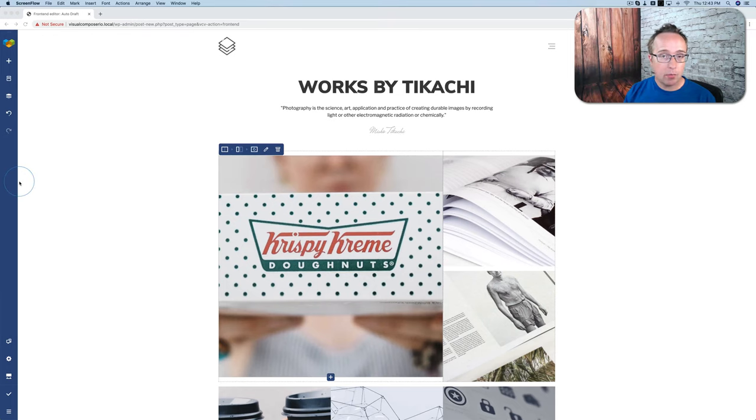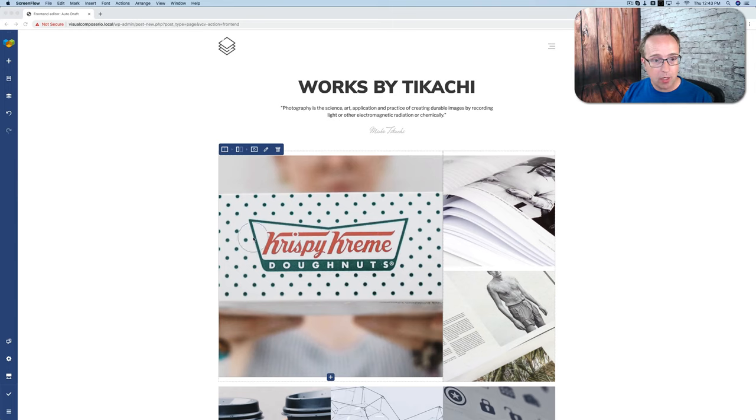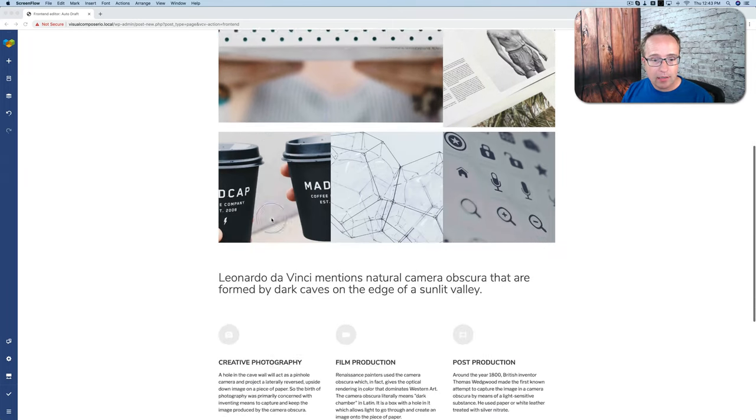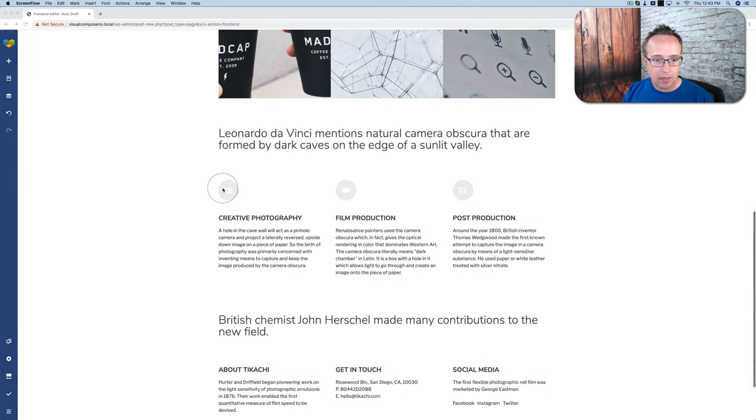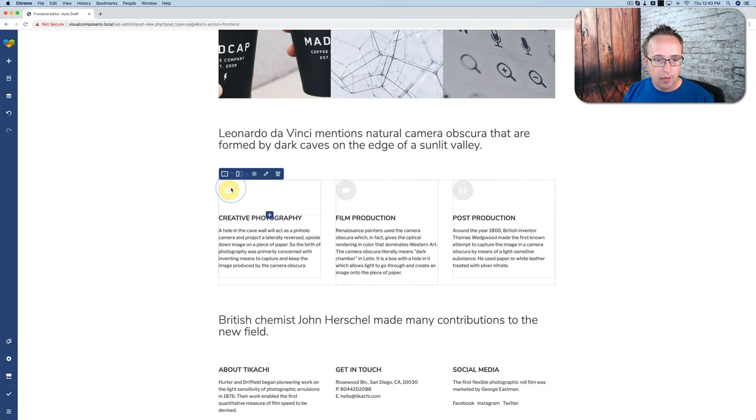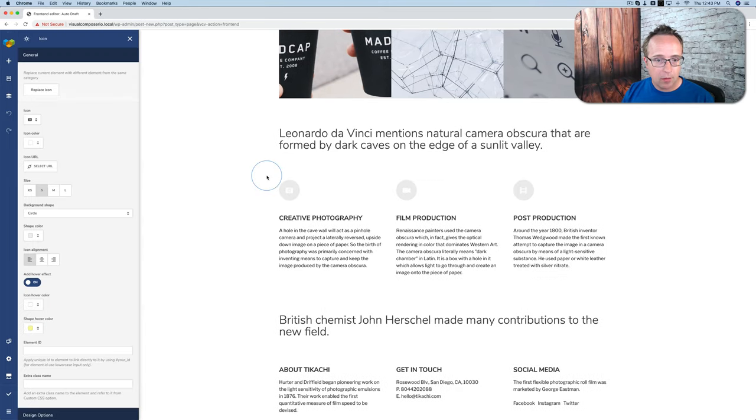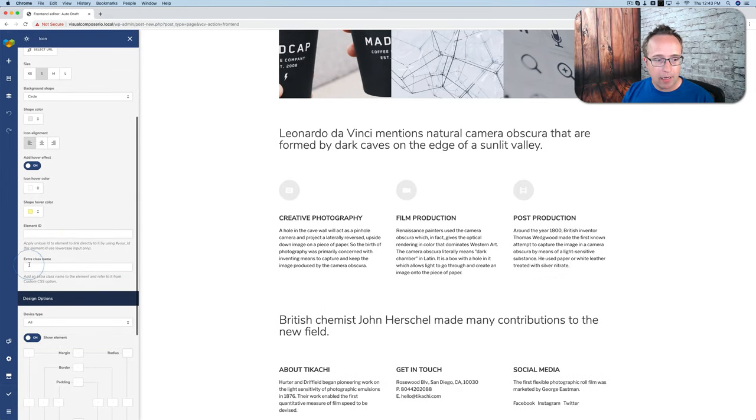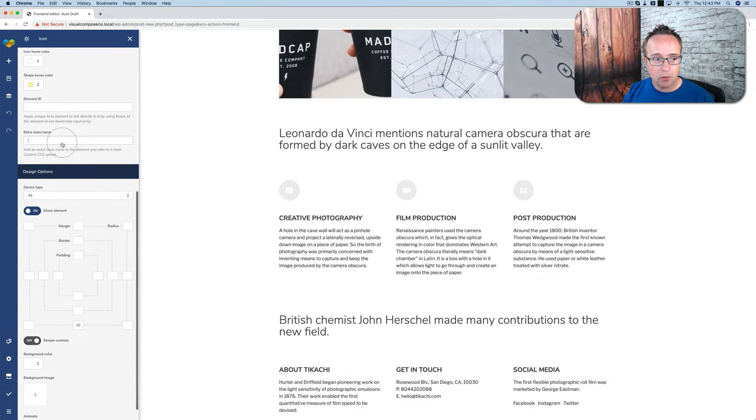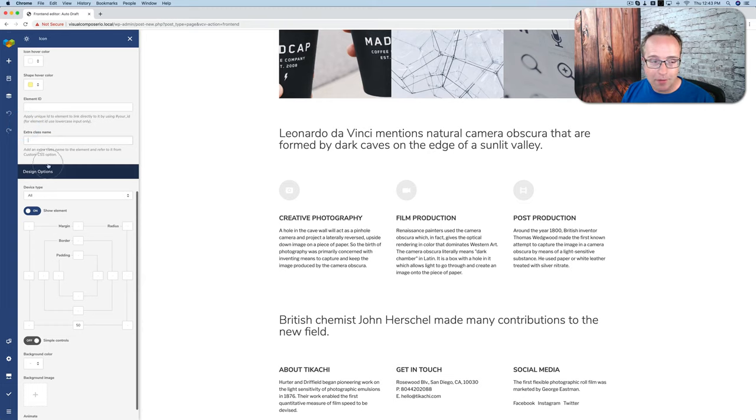So I'm working with a simple template here that I've imported into this Visual Composer page and to add an extra class name to anything just edit it. Let's take these icons for example, click on them, go to edit. At the very bottom we can add an extra class name, there is a field on the left hand side here where you can add an extra class name.